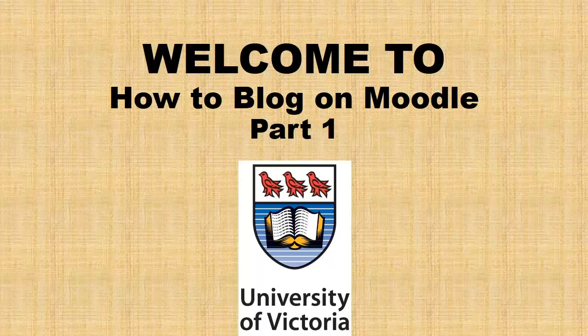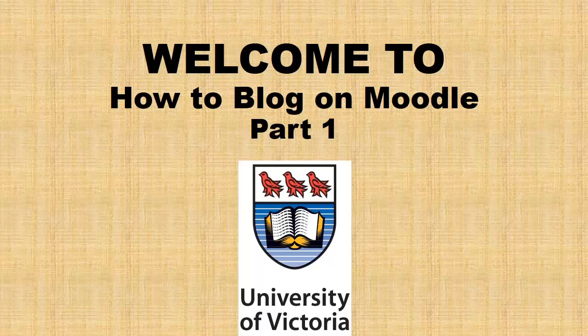Welcome to this video tutorial on how to blog on your Core Spaces or Moodle account at the University of Victoria. Core Spaces, to clarify, is just an updated version of Moodle. Either way, you will still be able to blog. It is a very similar process and I will be using both at the same time.